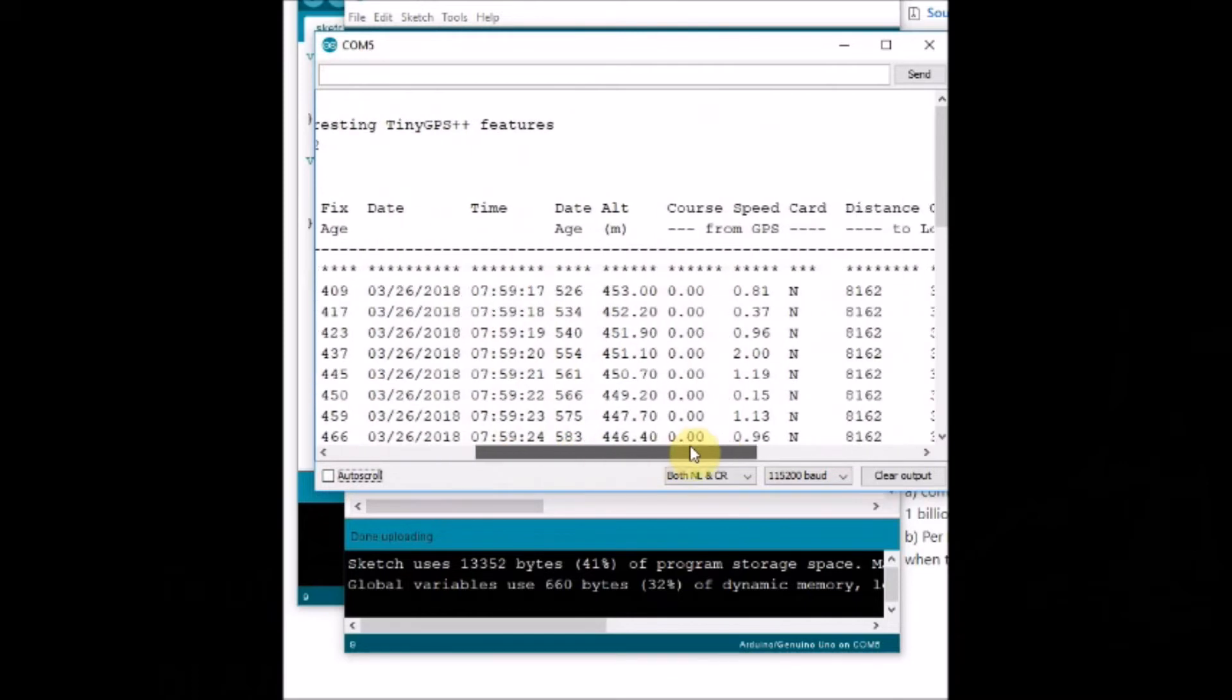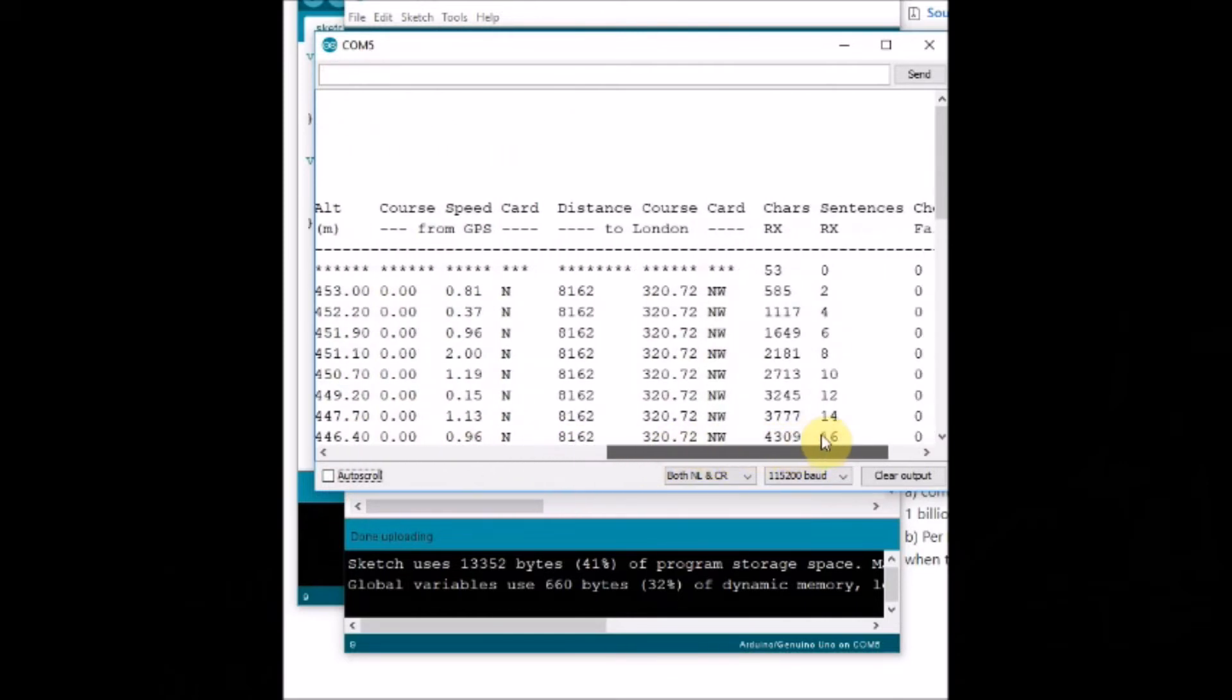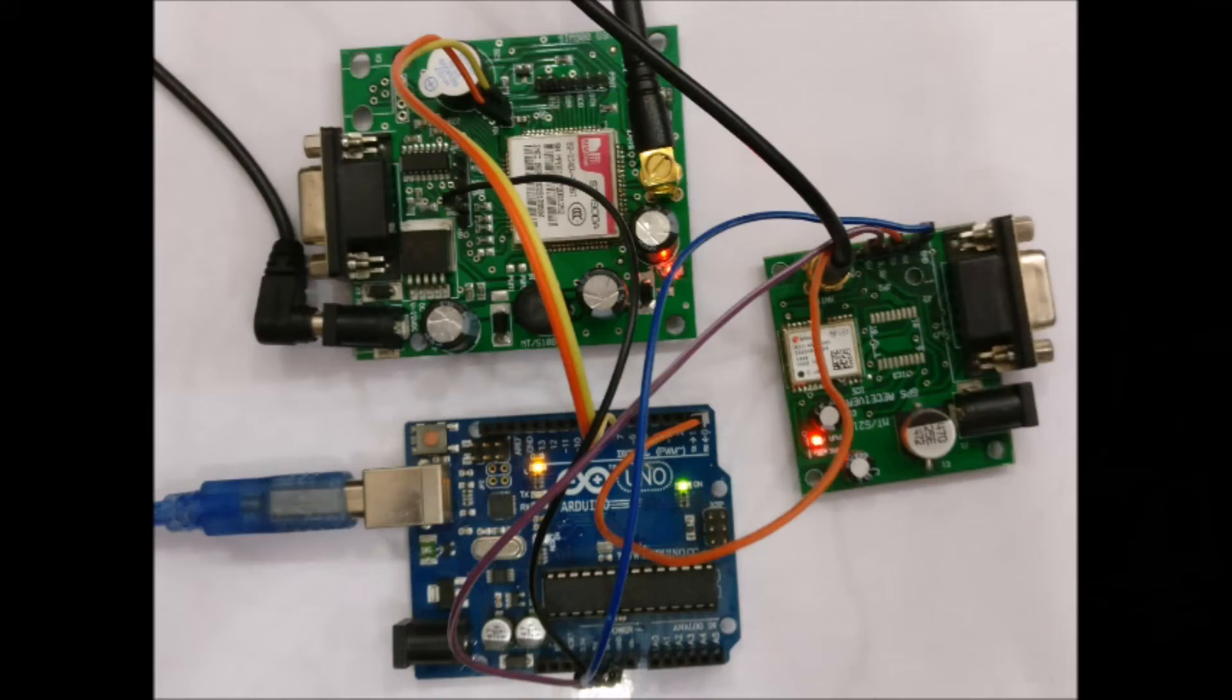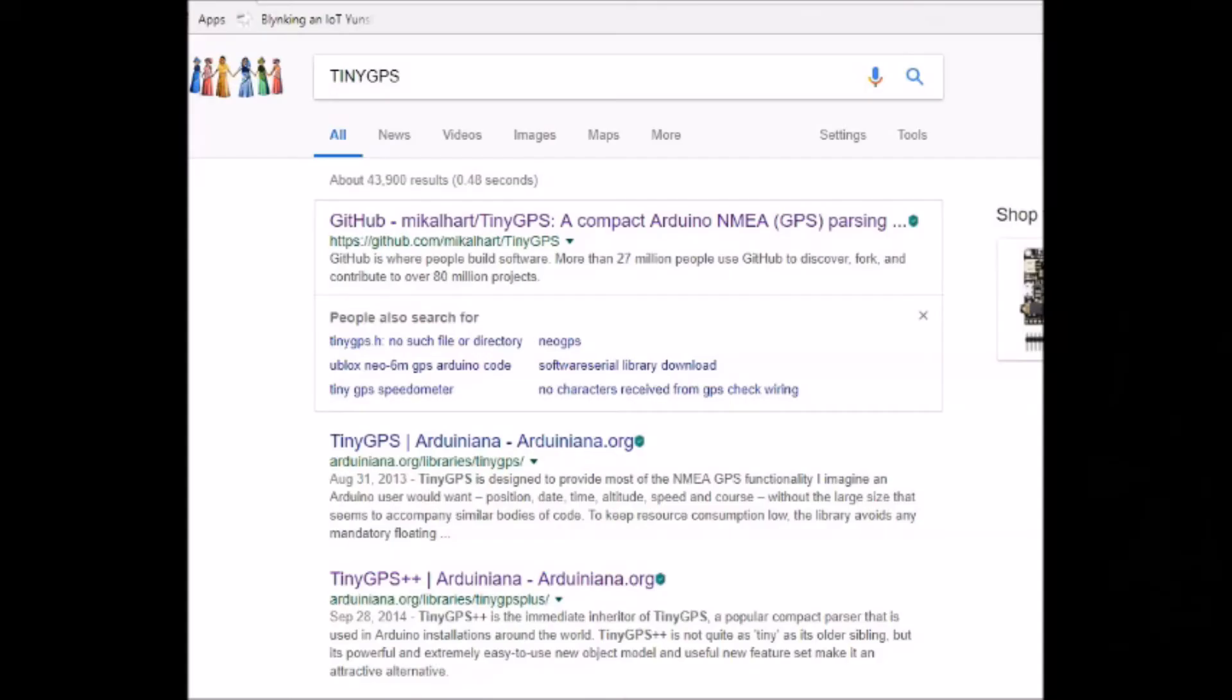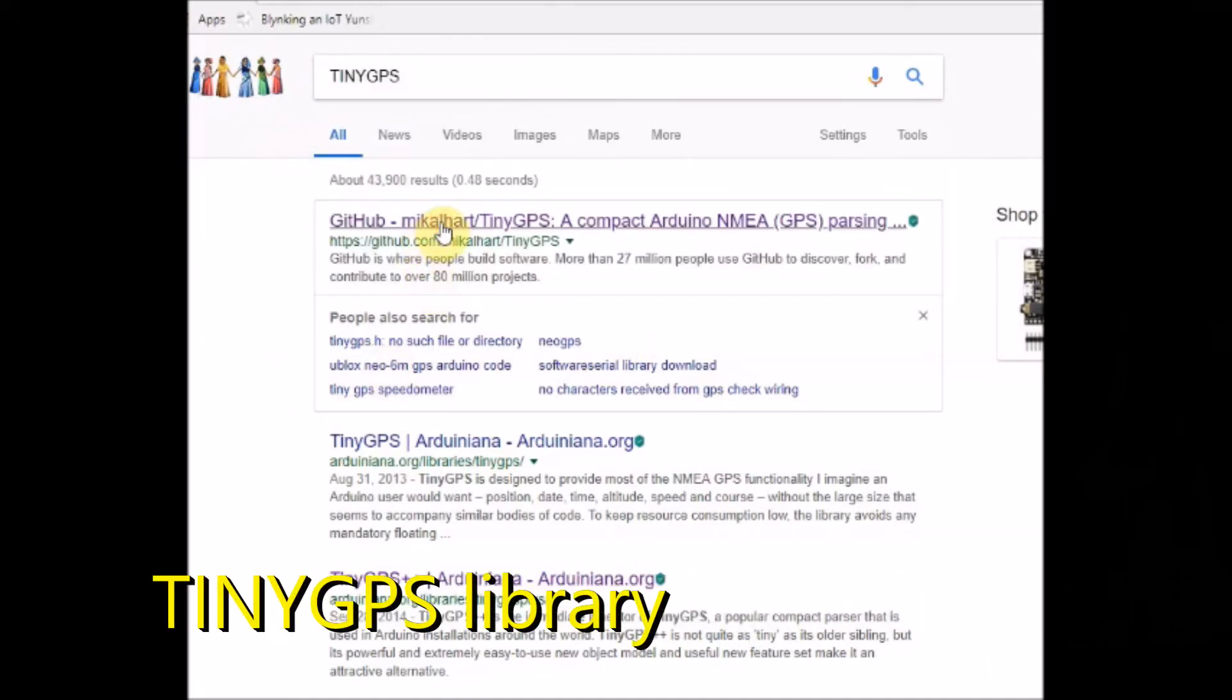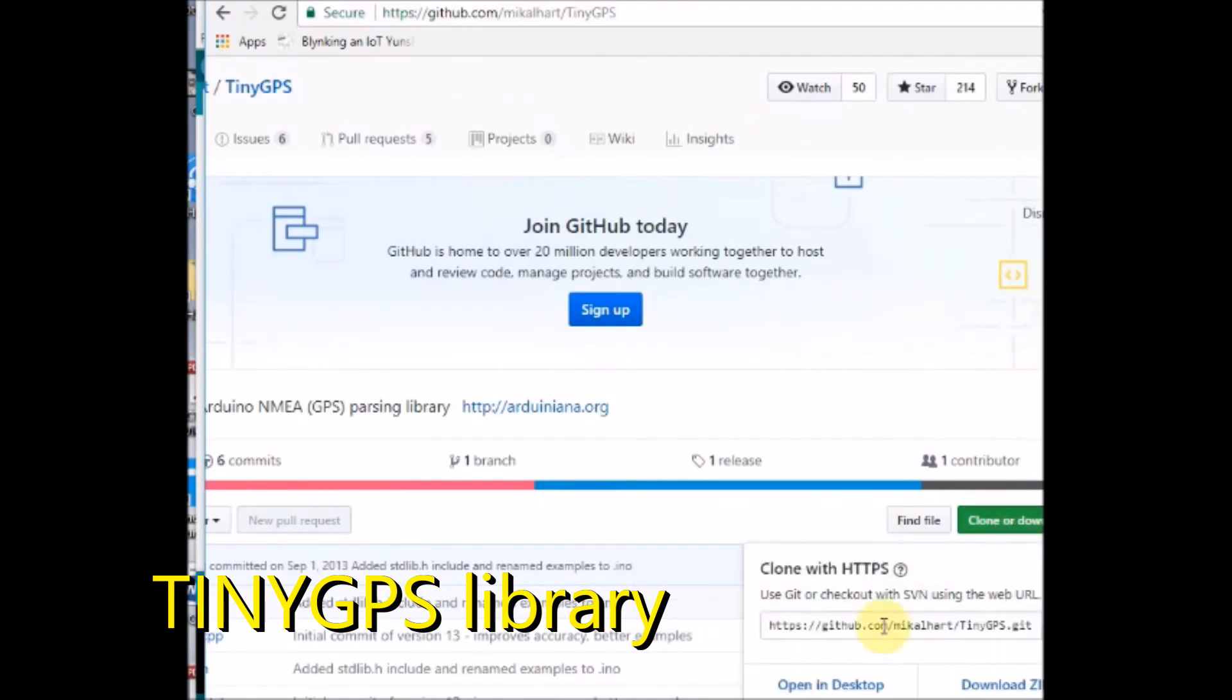Now let us see a real-time example of collecting coordinates and then transmitting it using SMS by GSM. In this example we will be using TinyGPS library and not the GPS++. This is a simple library TinyGPS.